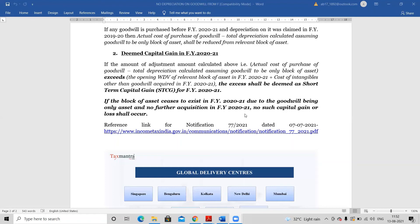In our example, the block of asset excluding goodwill is only Rs.600, but the amount required to be adjusted — purchase value Rs.1,000 minus accumulated depreciation Rs.300 = Rs.700 — is more than the written down value of Rs.600. The excess of Rs.100 will be treated as short-term capital gain in financial year 2020-21.